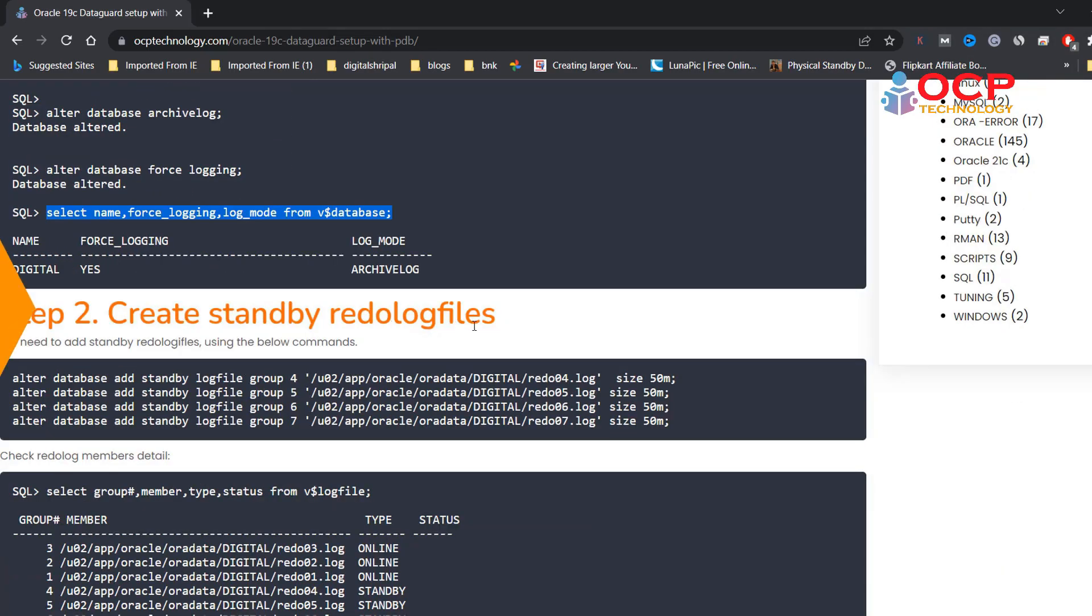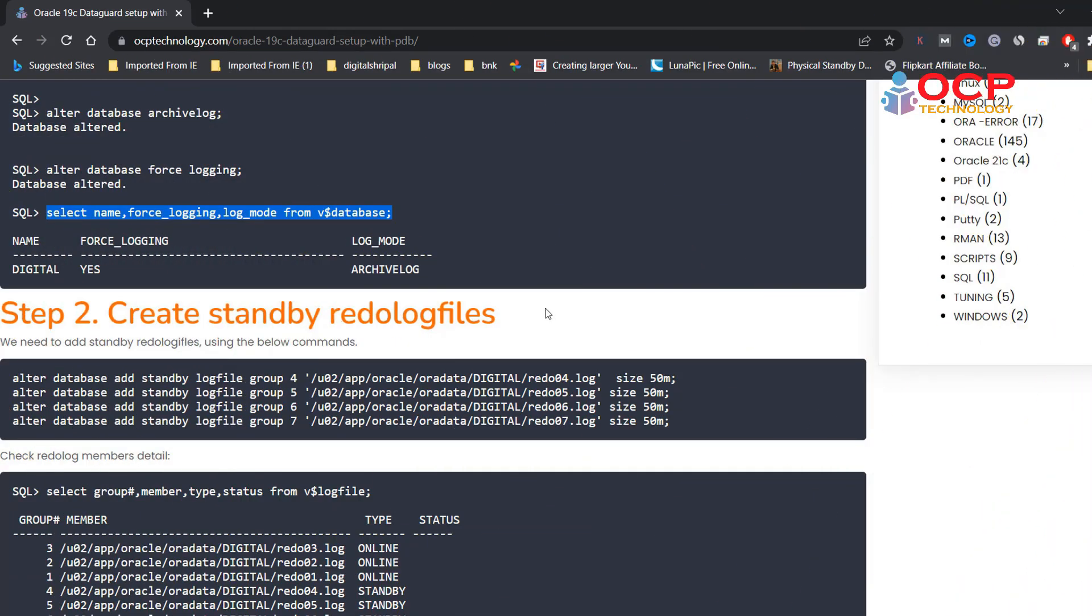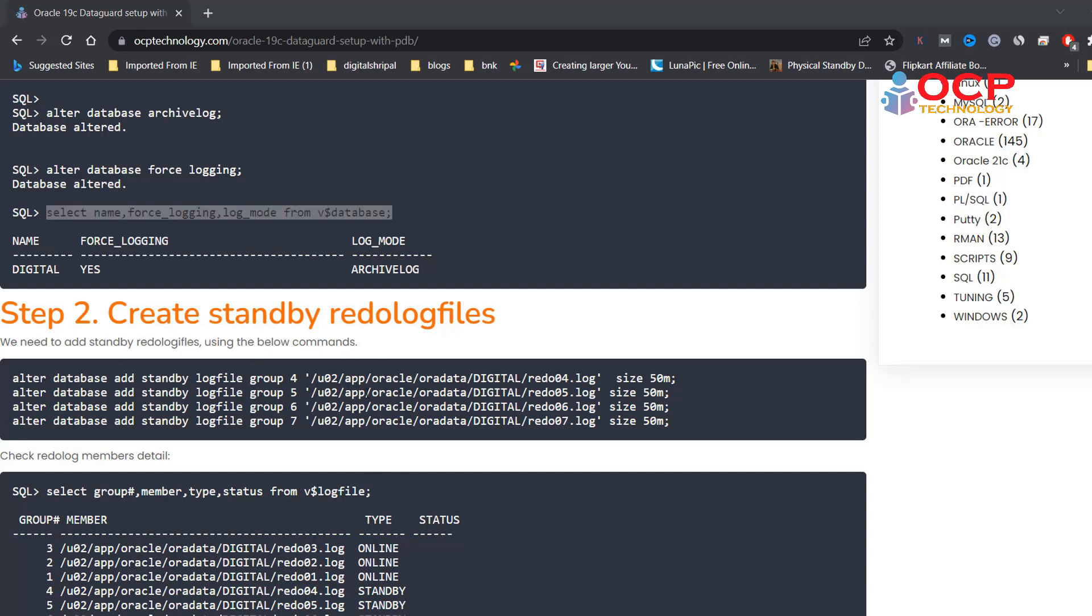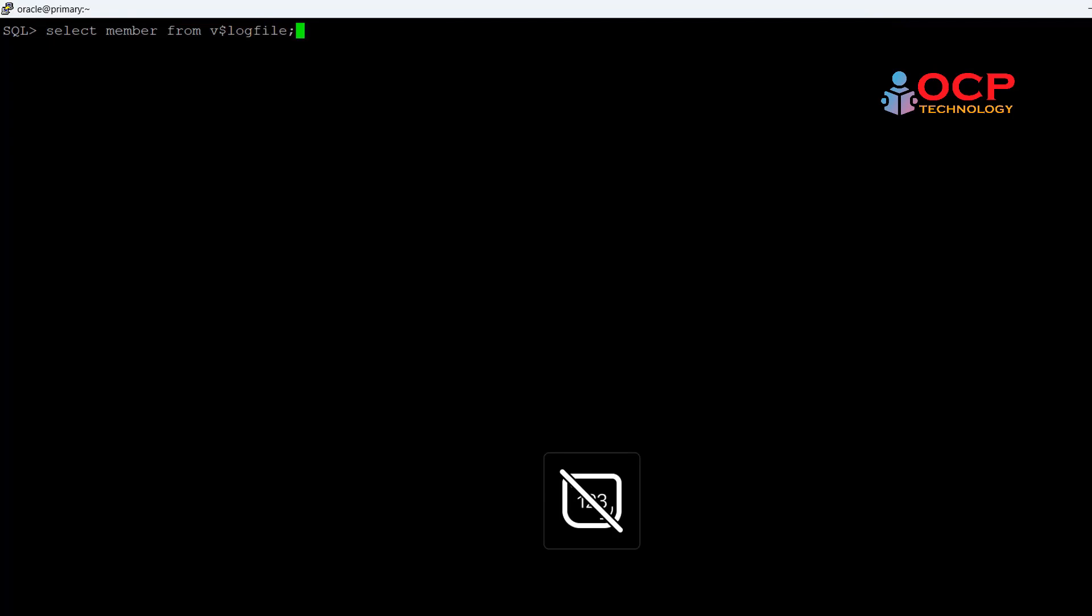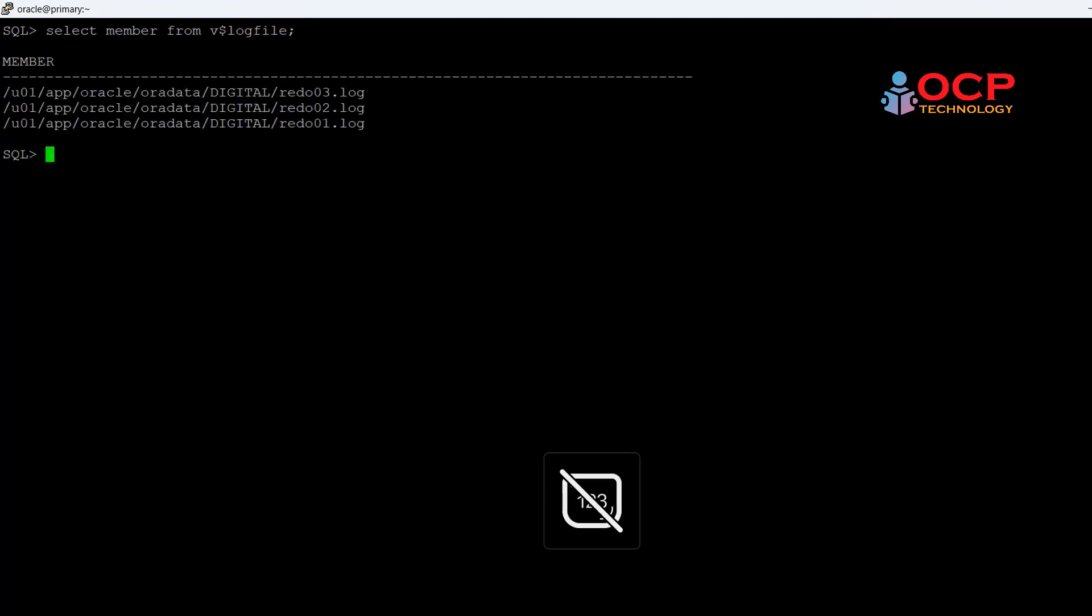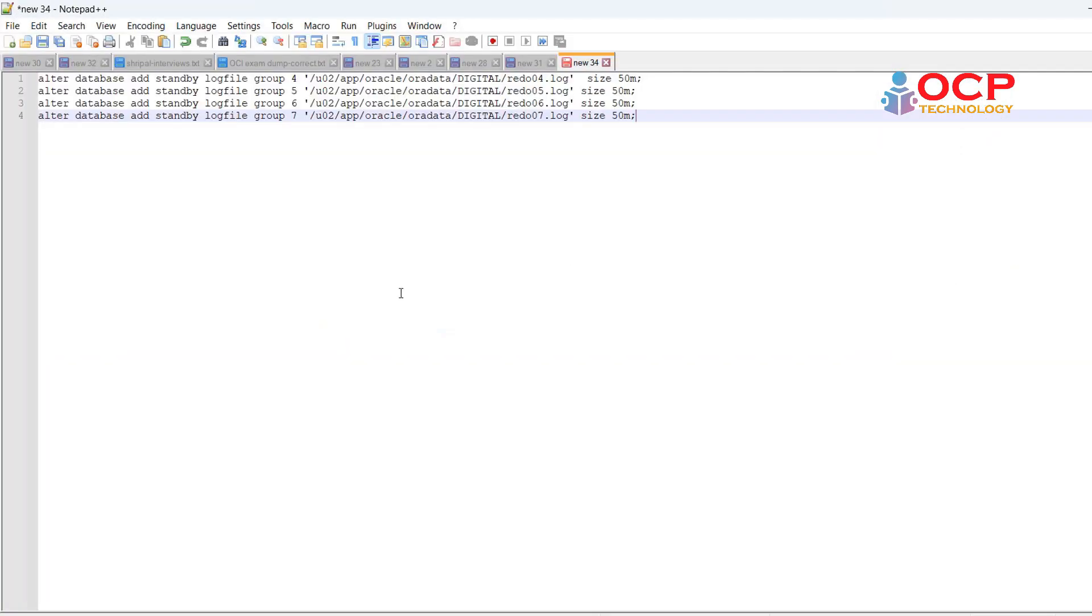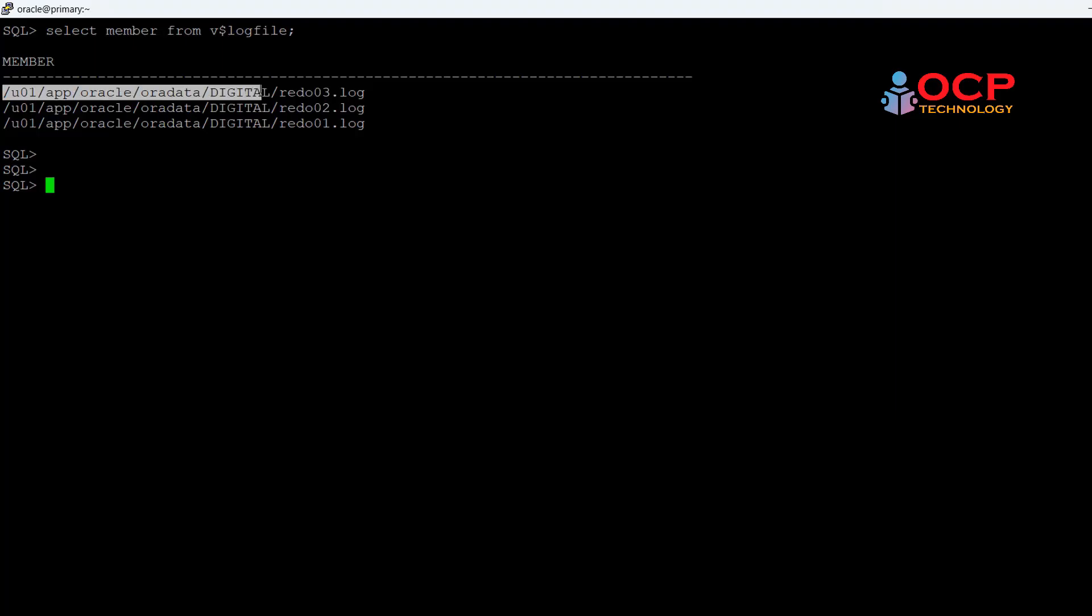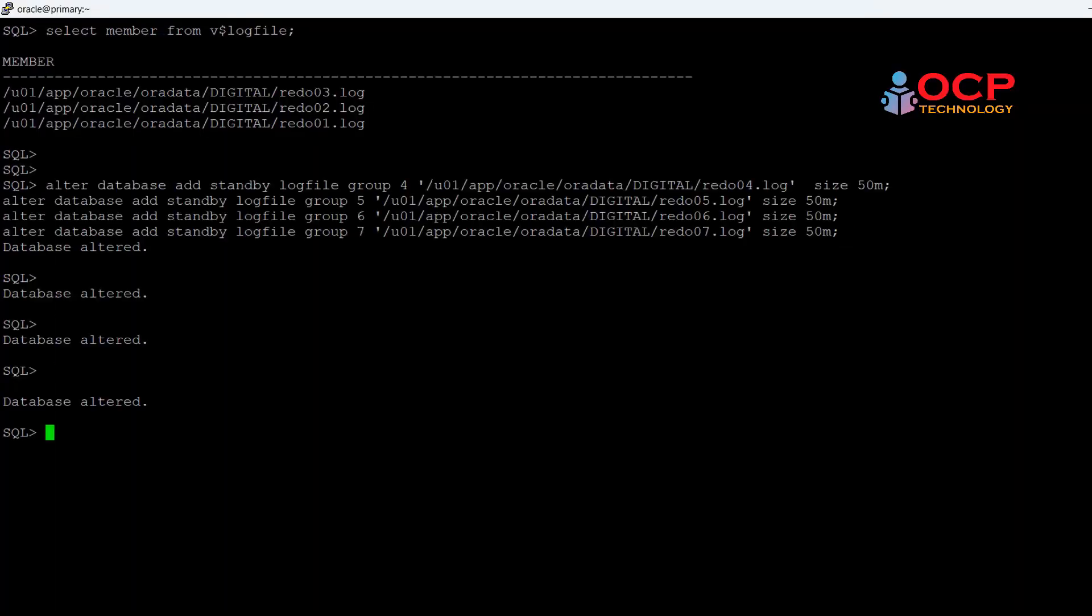Step two: create standby redo log files. Before creating standby redo log files, let me check the current redo log files locations so that I can create these standby redo log files on the same location. Okay, this is our current online redo log file location. So let me create the standby redo log files on the same location. Also done, it is completed now.